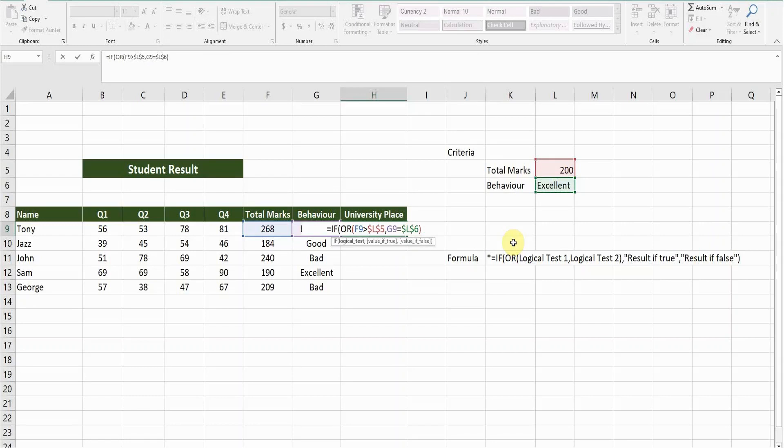So press comma and now value if true. In this function, if any of the criteria meet, the formula will give you the true value. It will give you the result.